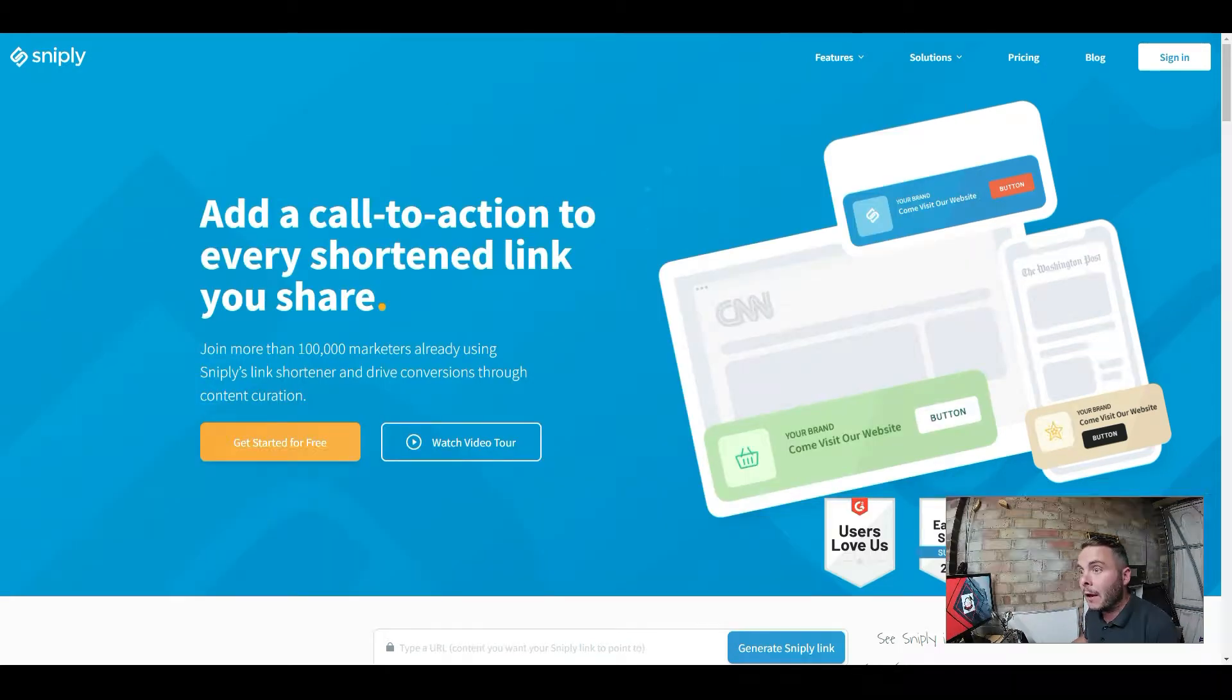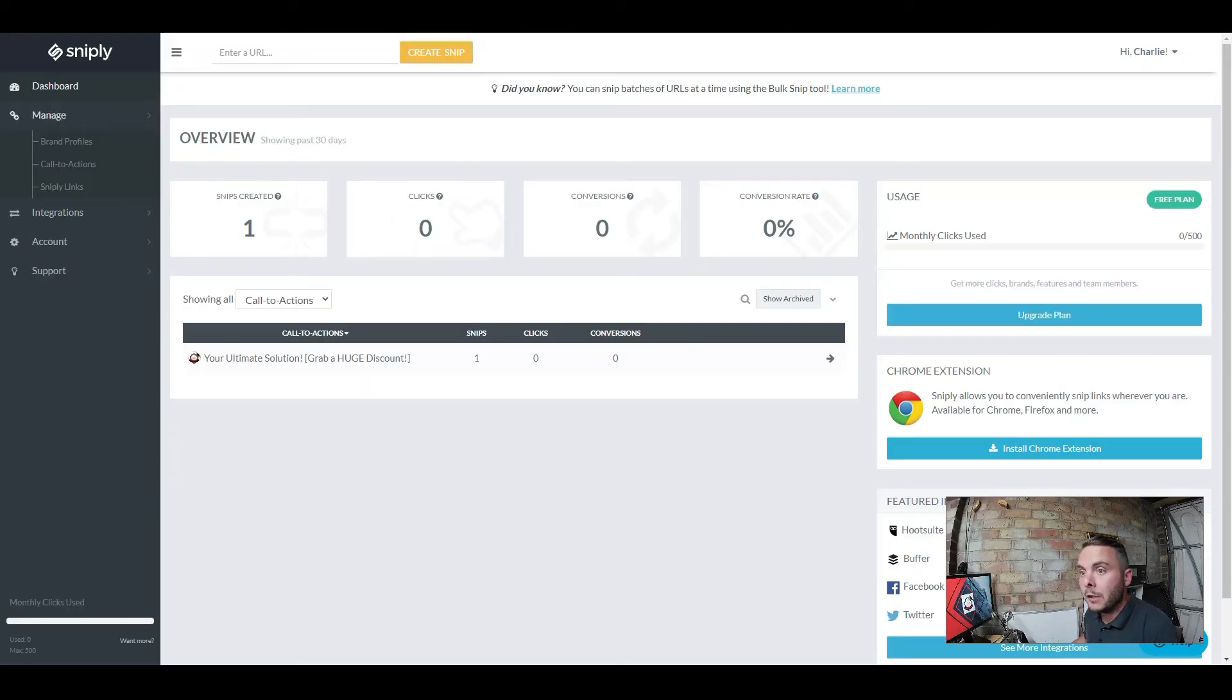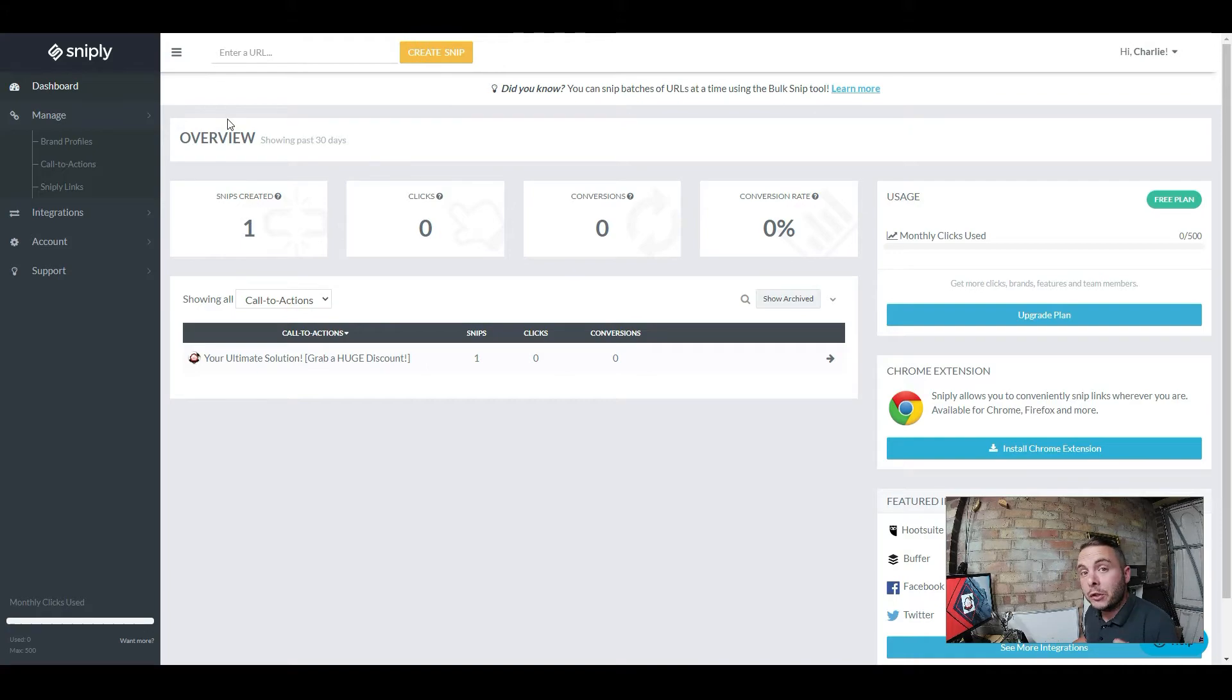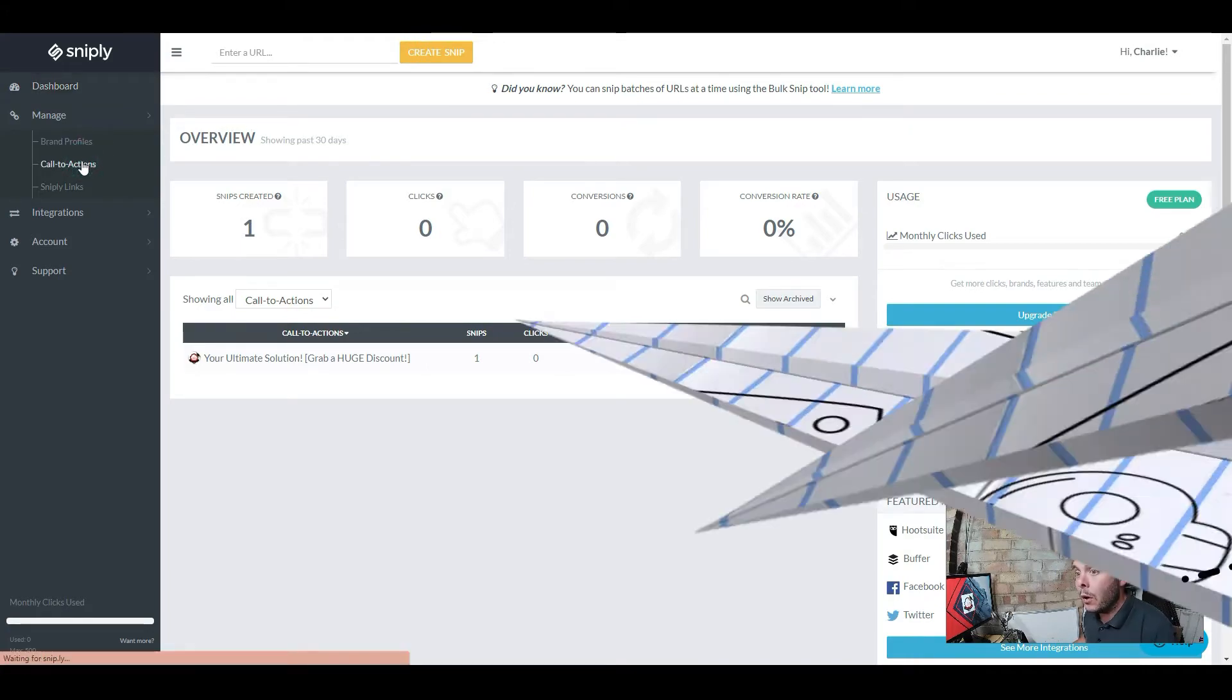So once you've gone and done that, you're going to come inside here. This is the dashboard. There's a whole host of different features, but what we're interested in is the link shortener. There's two things you need to do to create these shortened links. You need to create a call to action.